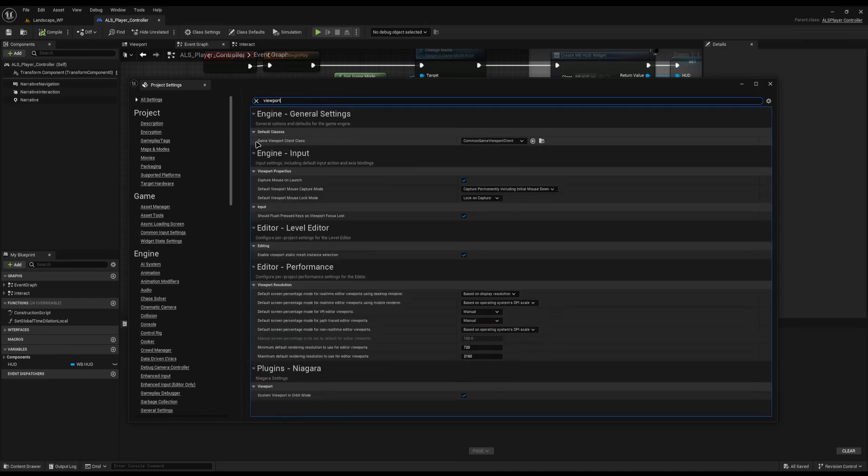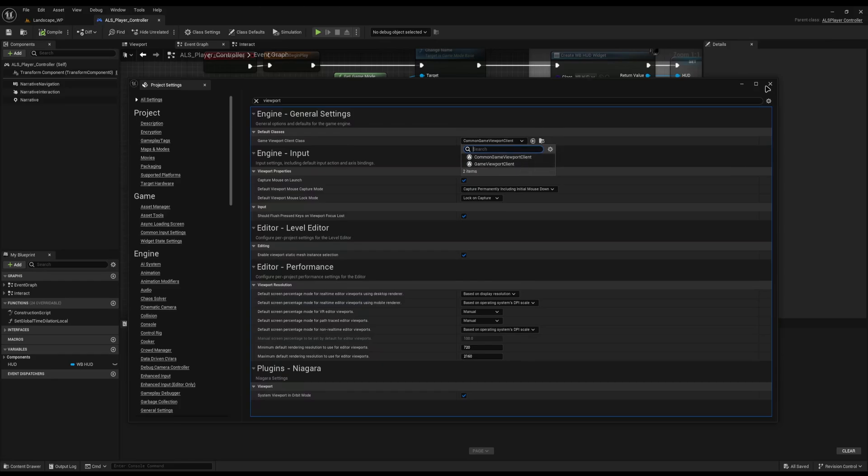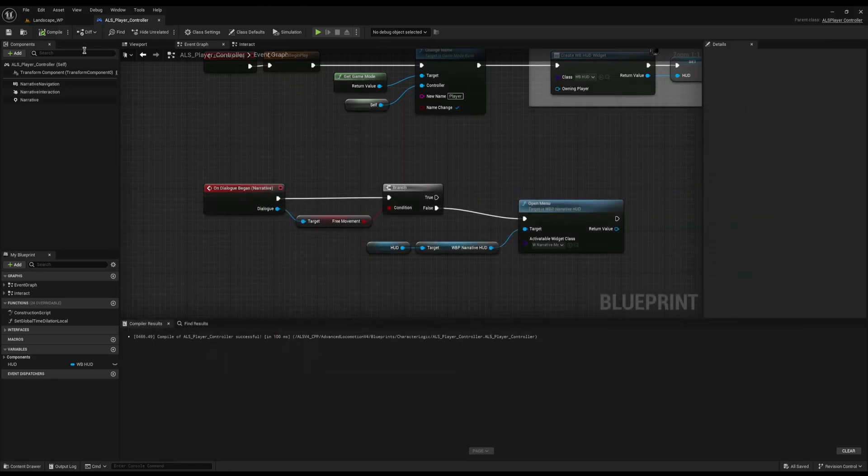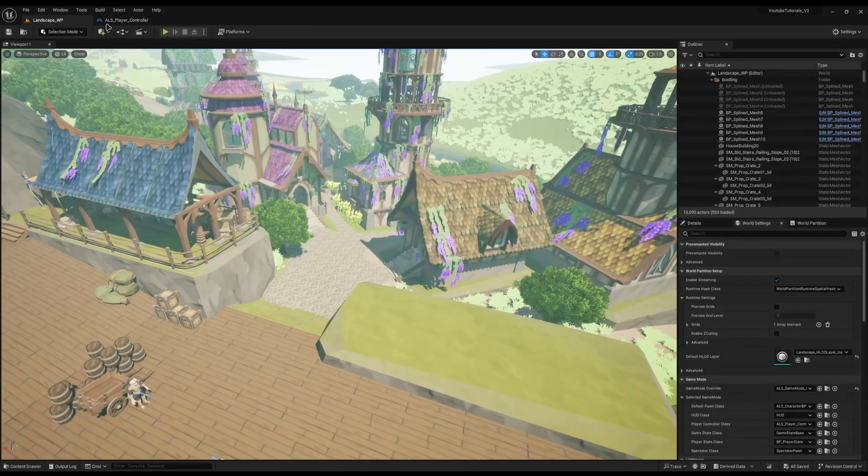The last thing you need to do is your Game Viewport Client needs to be set to Common UI, not Game. And this basically takes over with Common UI. So now I can start the game.